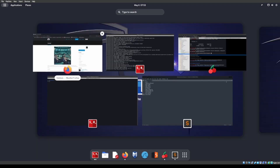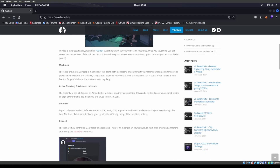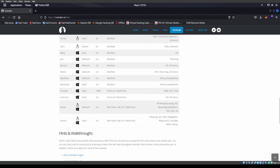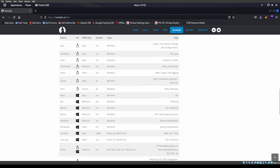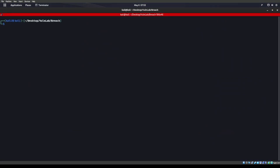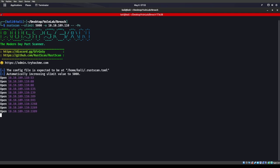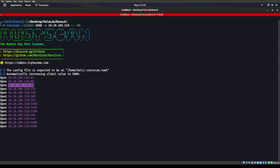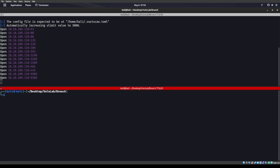We are back on VolvLab. We are on the machine Breach, which is a medium machine by xct, working on Active Directory and Kerberos. This one was a little bit tougher than the one we just did. Let's go ahead and start off with a Rust scan — we do a 480 up running. Let's go ahead and do our CrackMapExec.